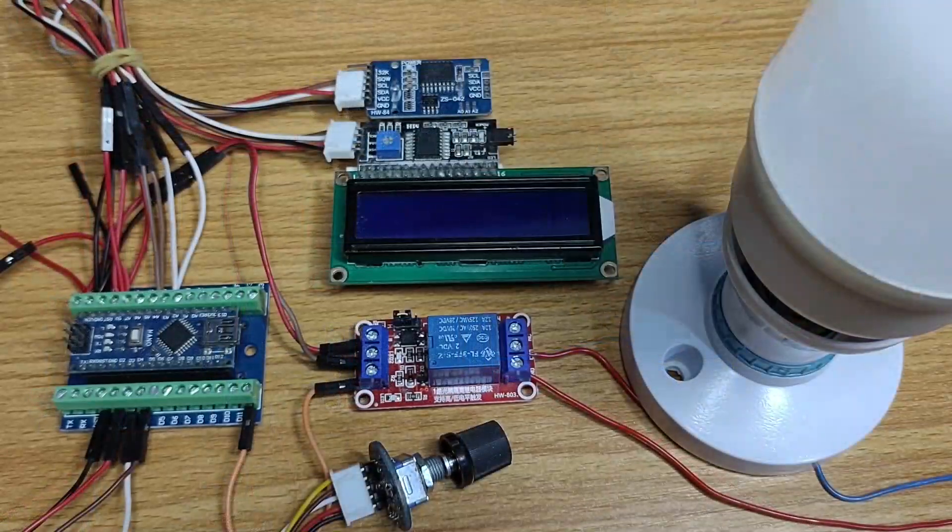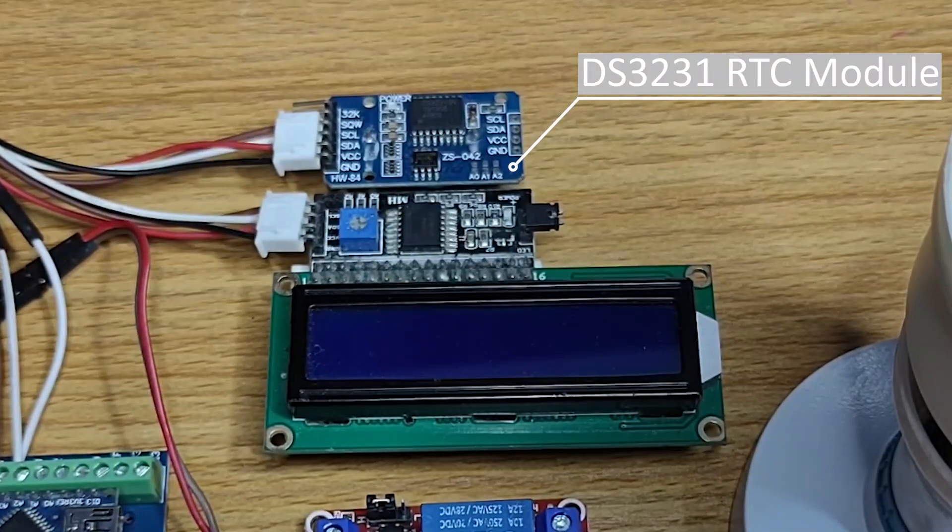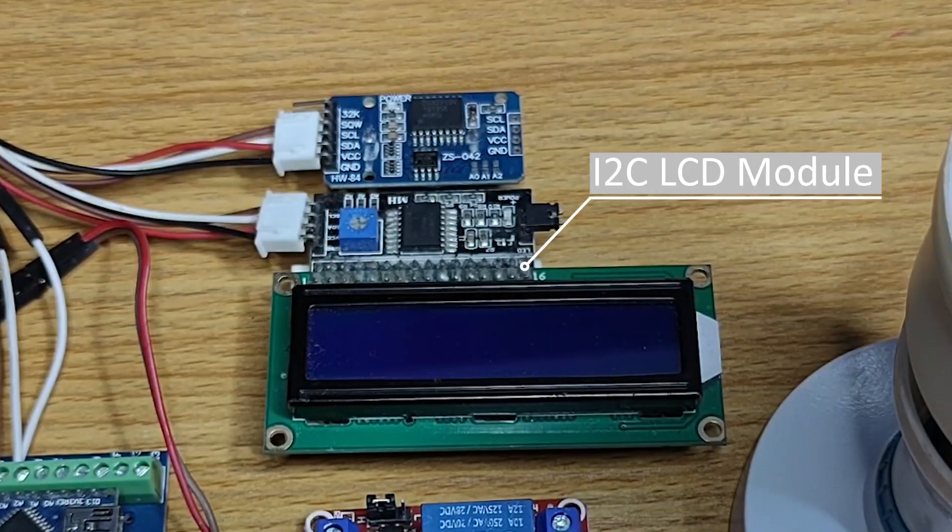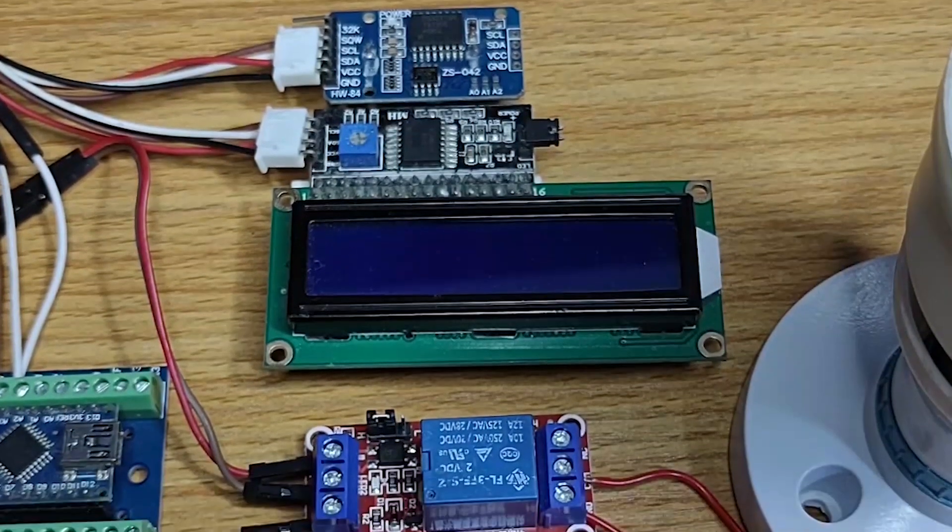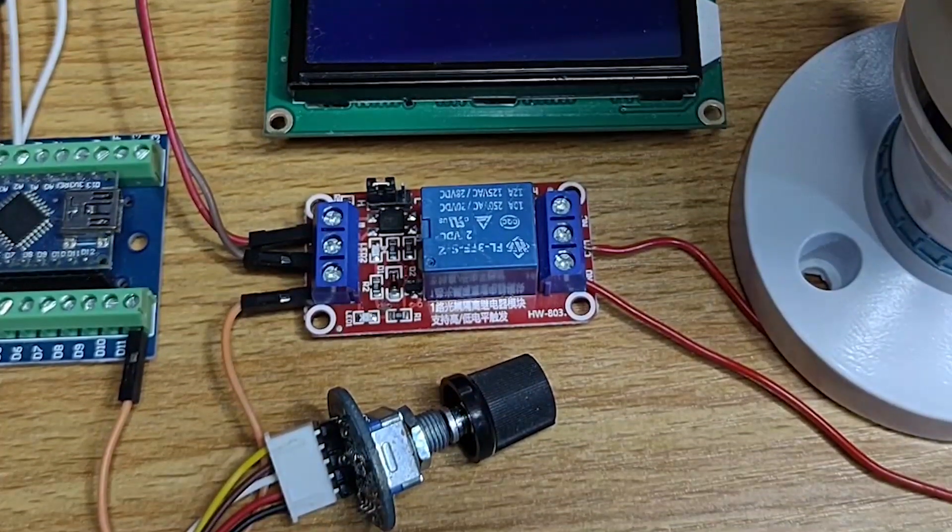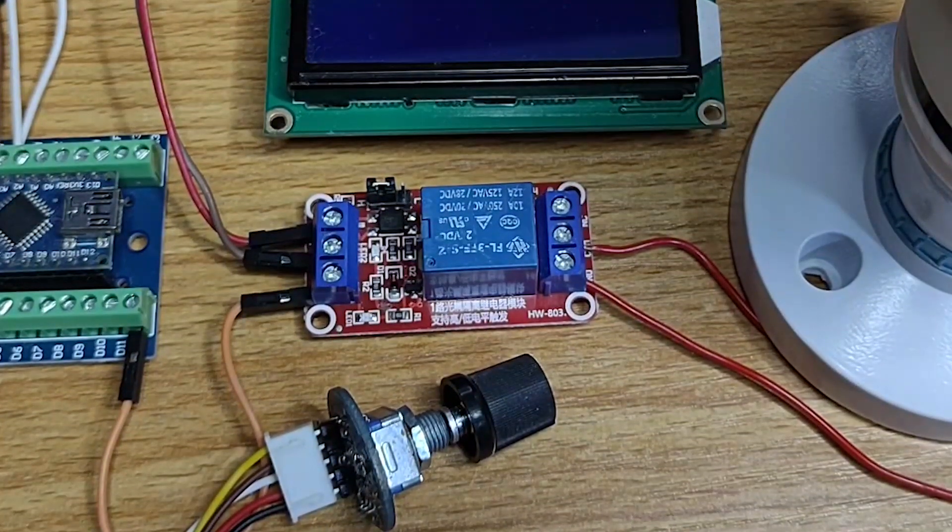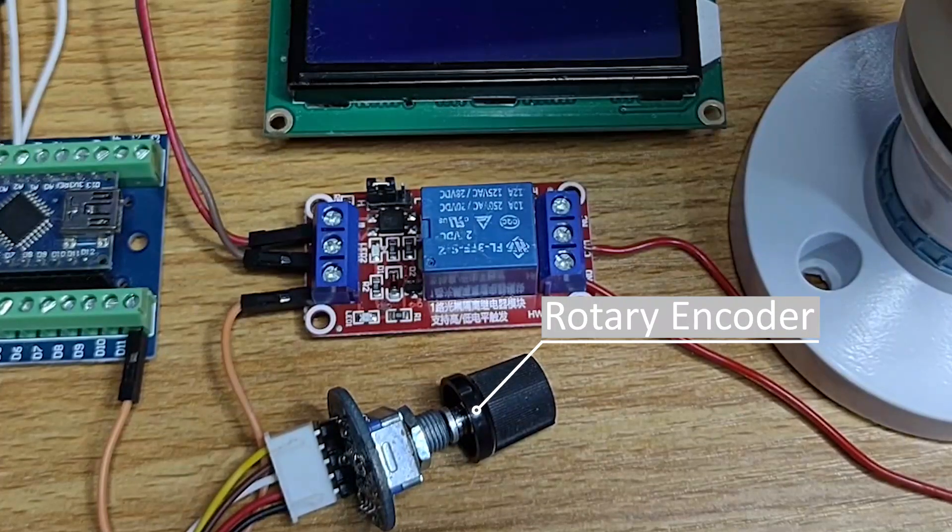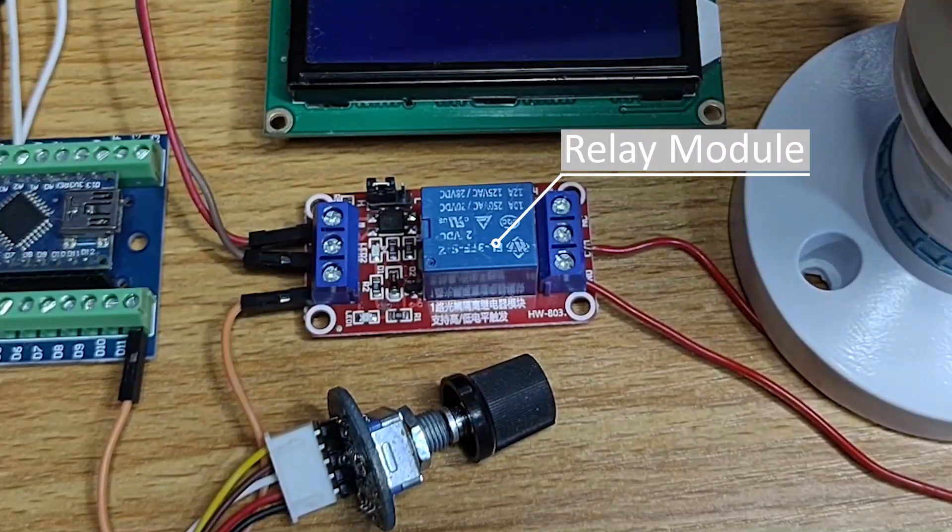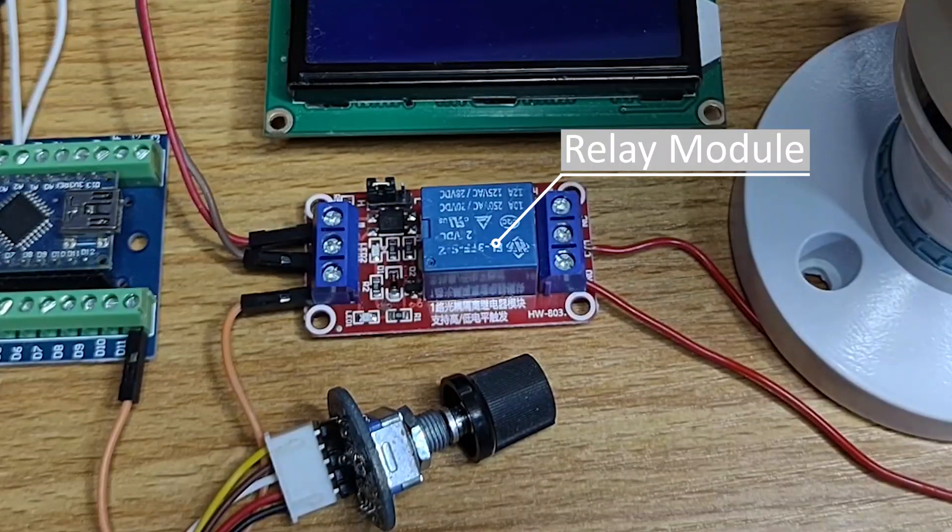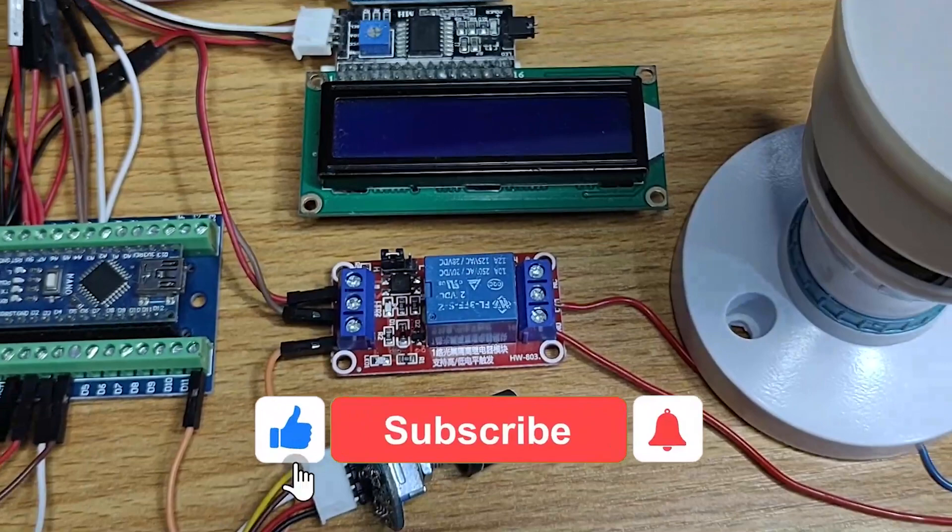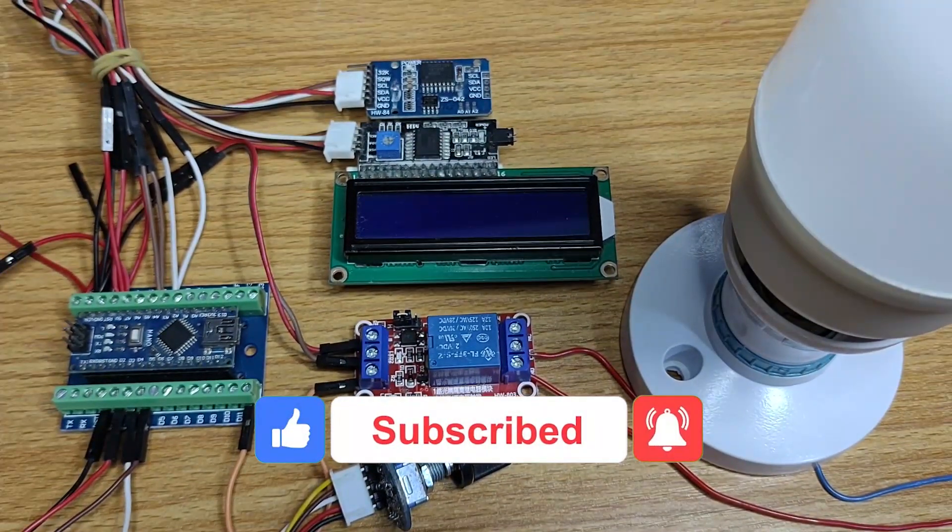The control logic retrieves the date and time values from the RTC module and displays them on the LCD. Adjustment to correct the date and time and setting of the start stop time is done using the rotary encoder. The relay module turns on and off the light bulb when the set start and stop time is reached. The set start and stop time is also displayed on the LCD.